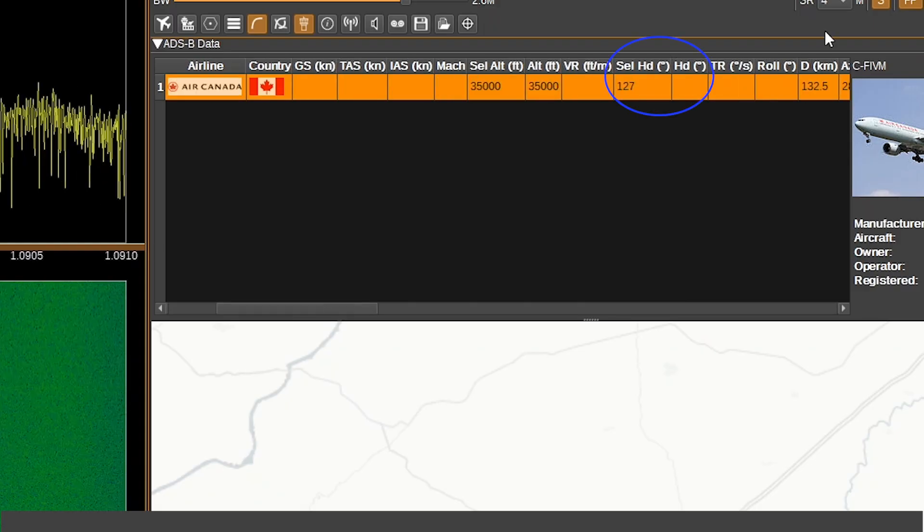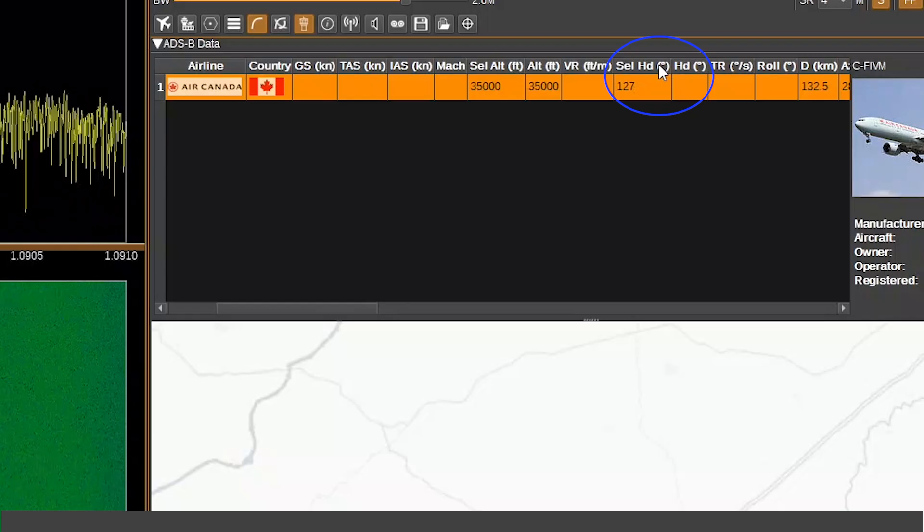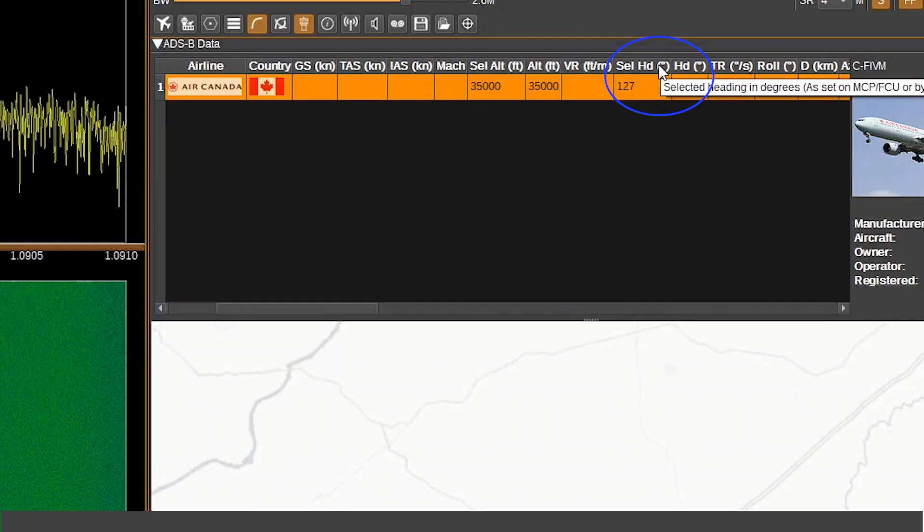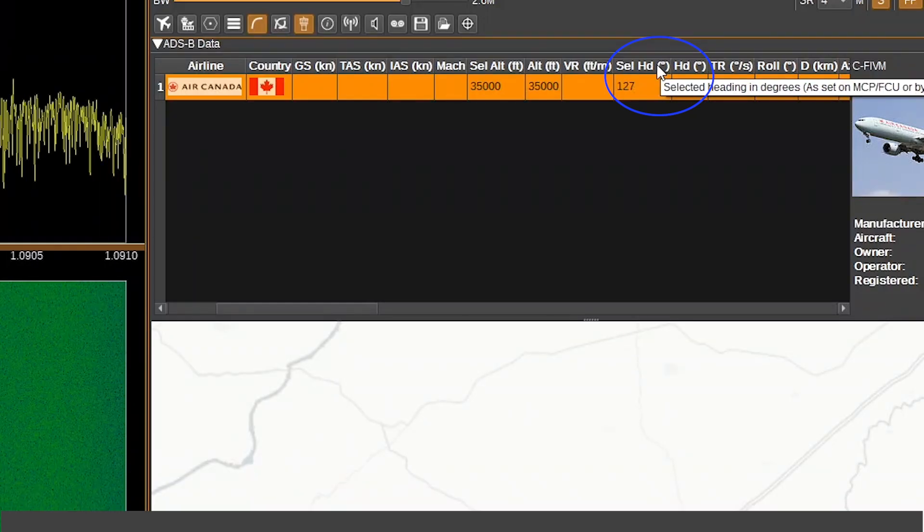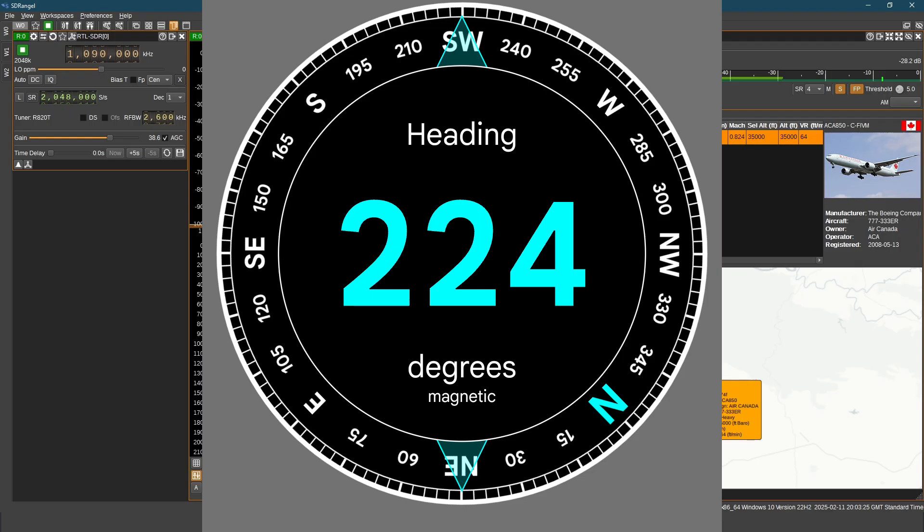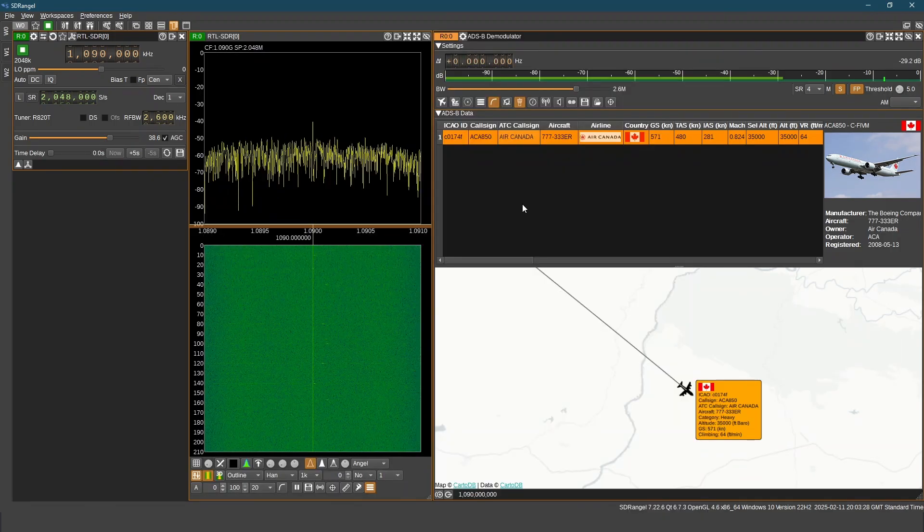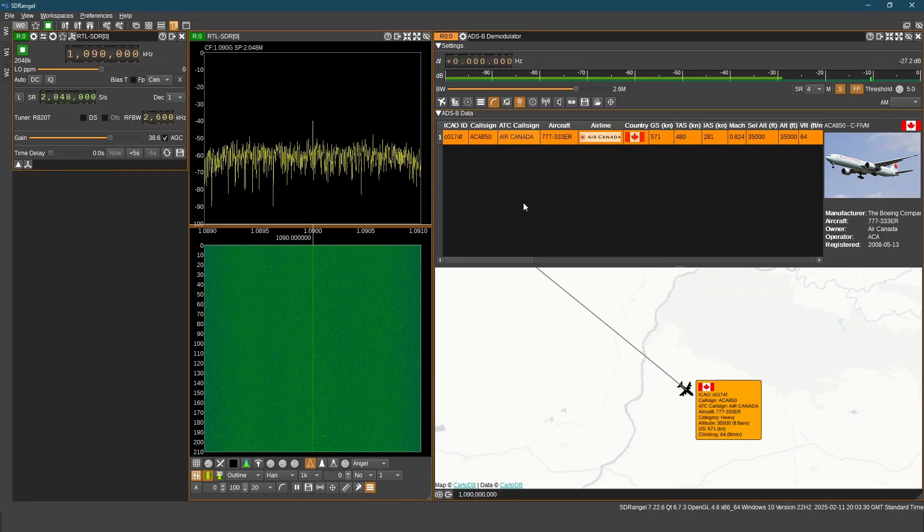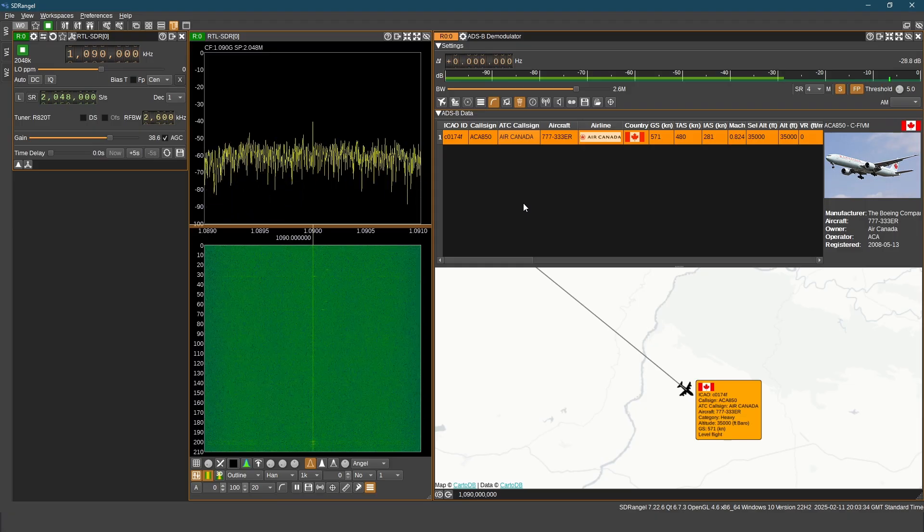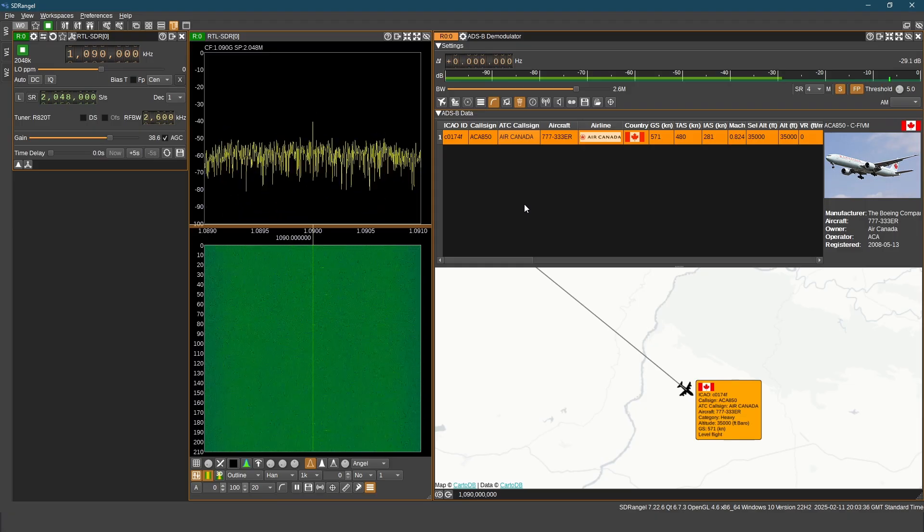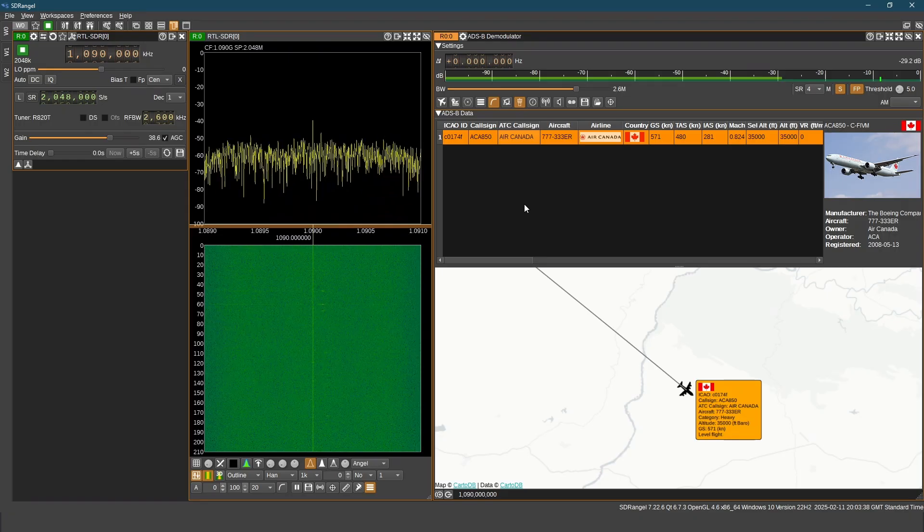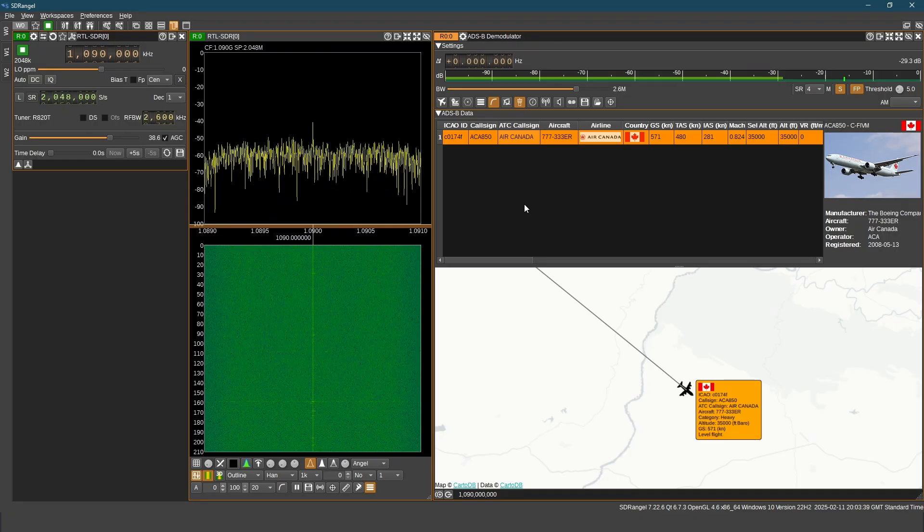Here is a column which shows heading 127. Heading shows the direction in which aircraft is moving. The D column shows the distance of aircraft from the receiving station. This distance is in kilometers.